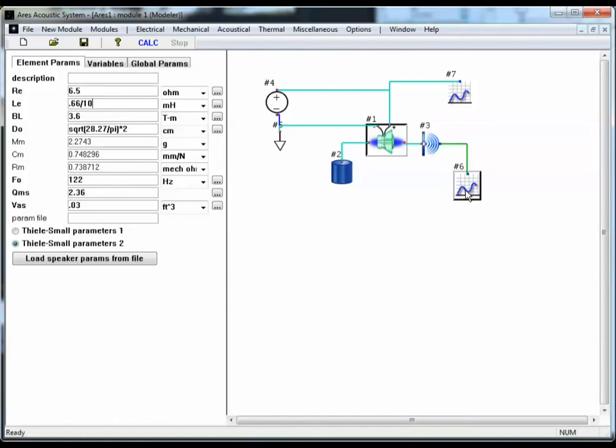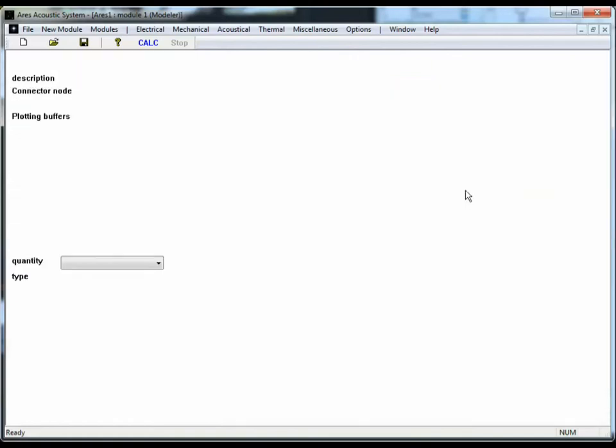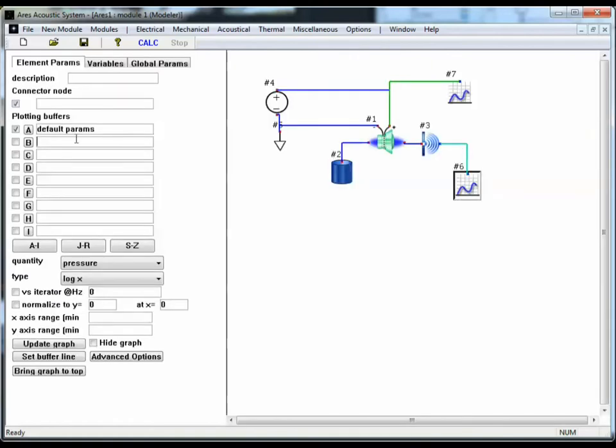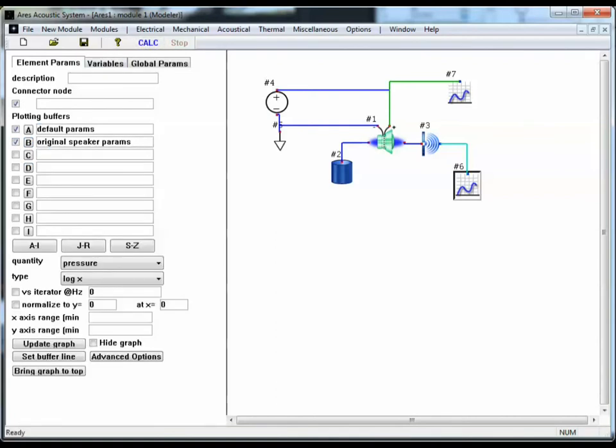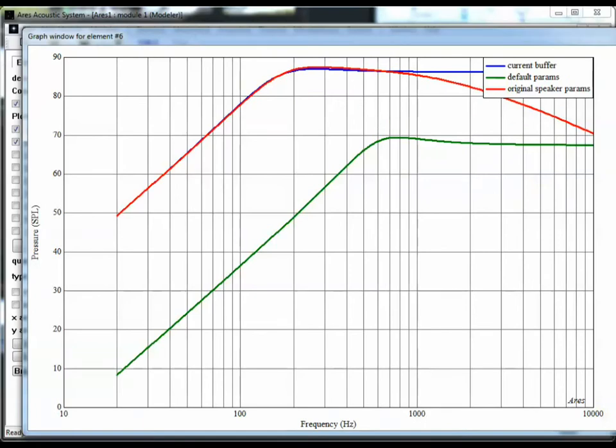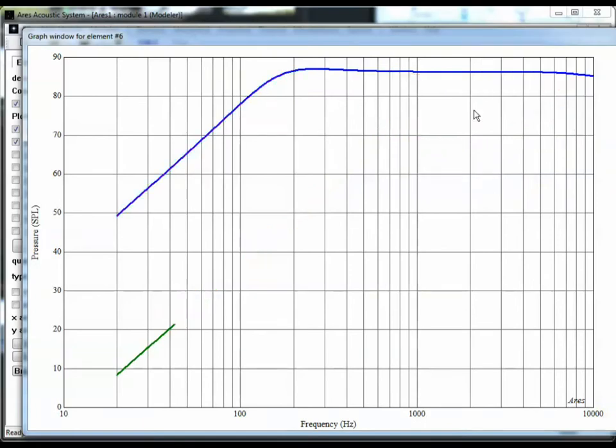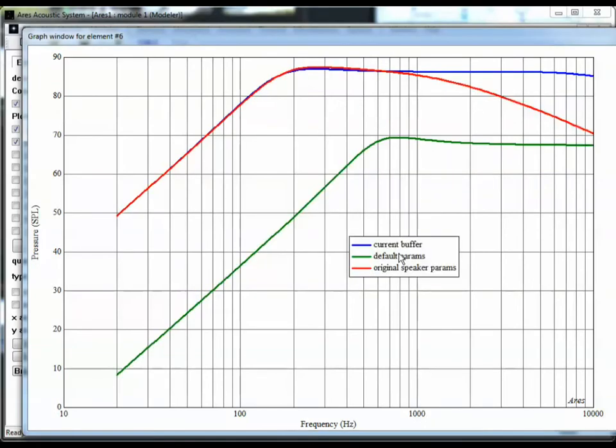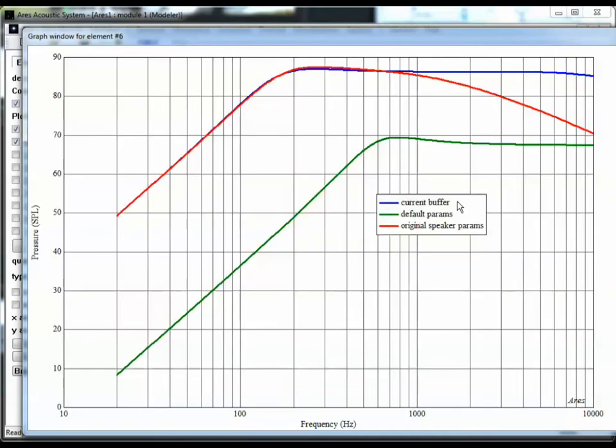And before I hit calculate, I want to copy the current model into this other buffer B. I'm going to call this original speaker parameters. Check B, copy it in there. Now I'll hit calculate. Let's bring our pressure graph up. So now what we had before was the red curve where we were losing the output at high frequencies. The new curve in blue has our plateau here. It's pretty flat at the high frequencies, which is what we'd expect. So we're losing our output at high frequencies due to that large inductance on the voice coil.